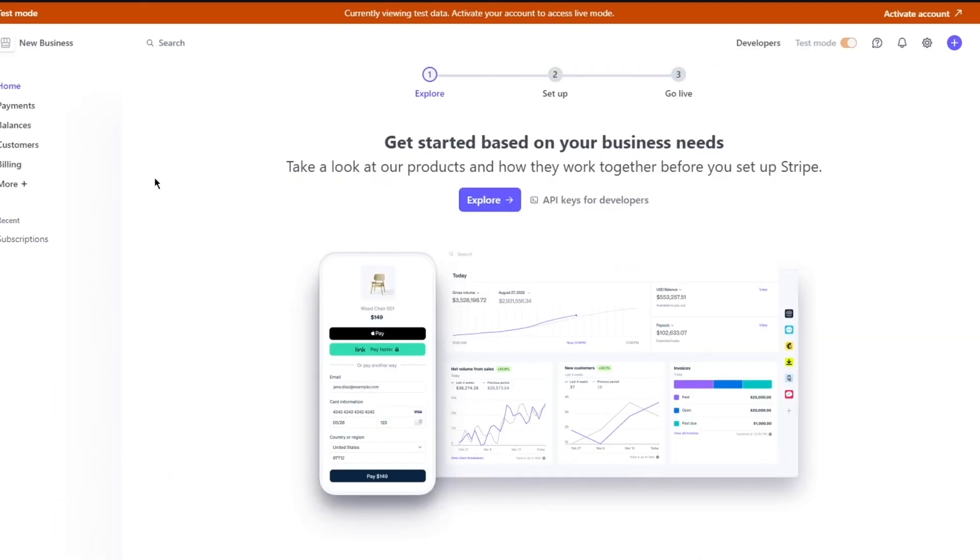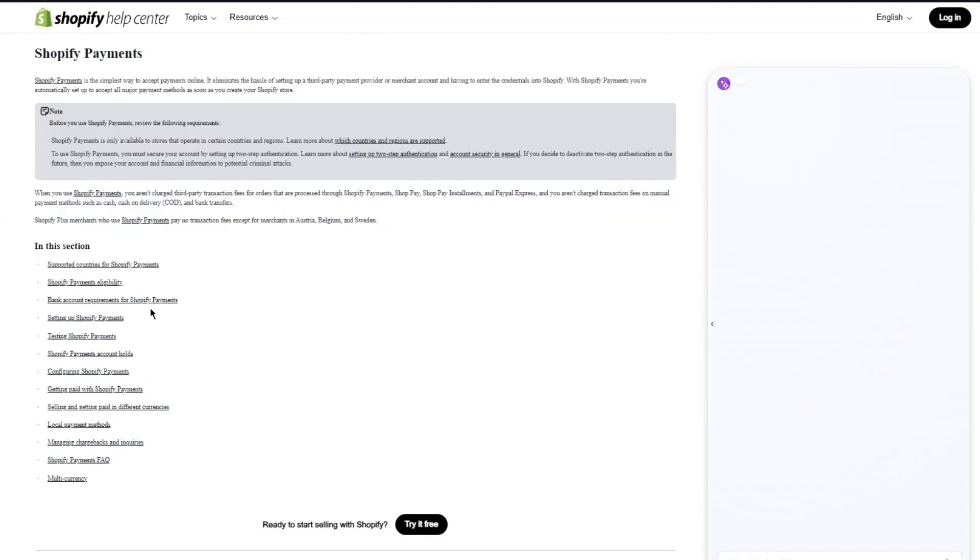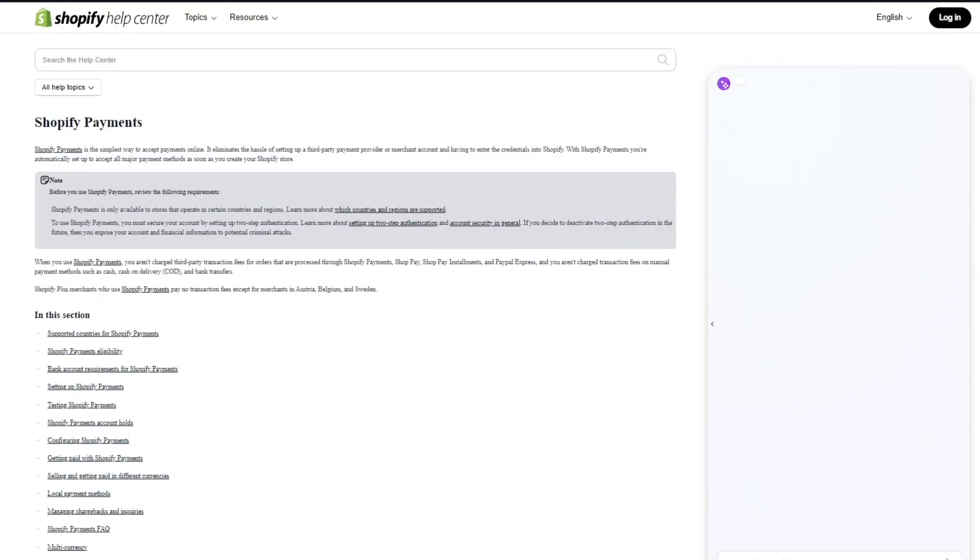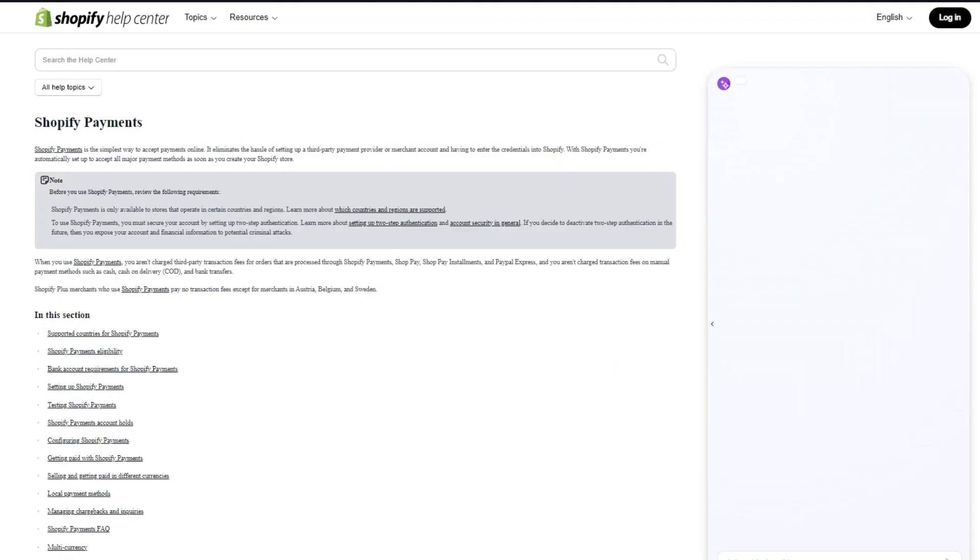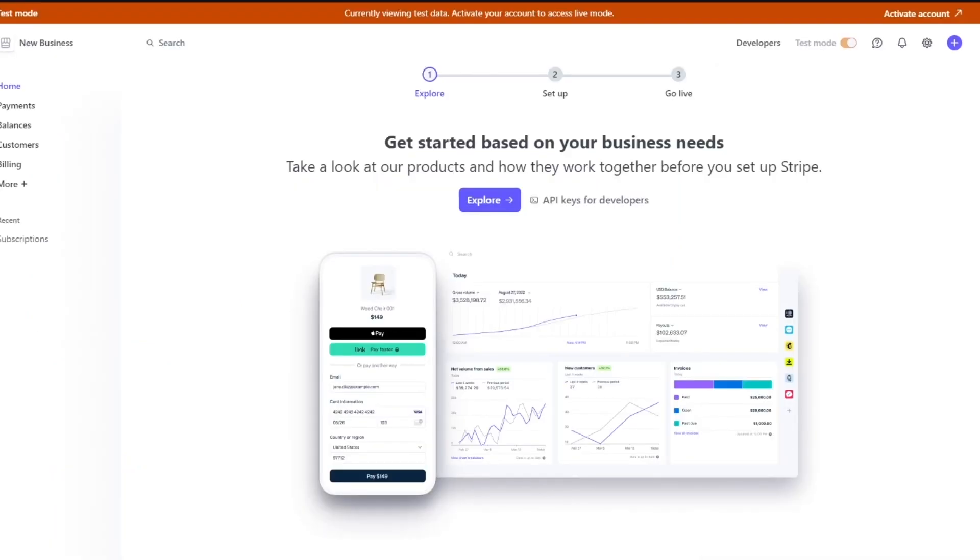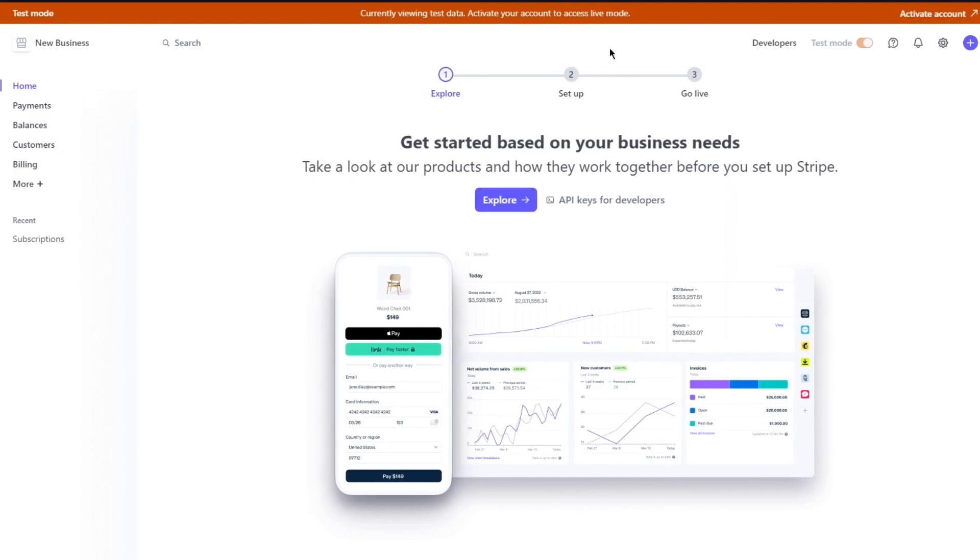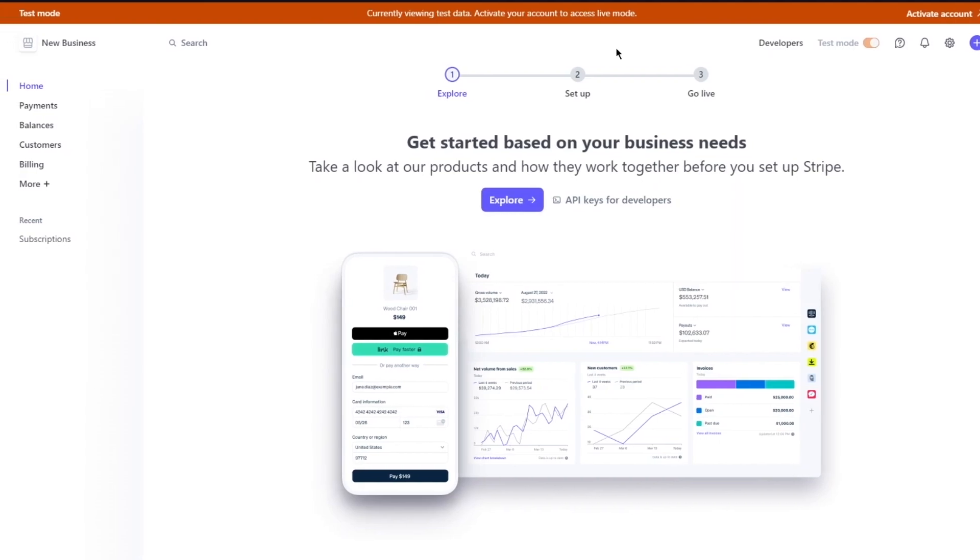So first of all, here's Stripe. Now, Shopify Payments can be accessed through their very own payment providers where you can get other payment providers such as PayPal, Visa, MasterCard, Payoneer, any of these payment providers can be used for yourself. But when it comes to Stripe, Stripe in itself is a whole provider.